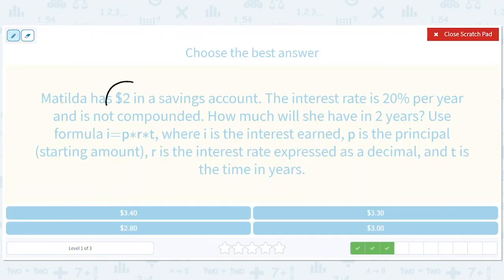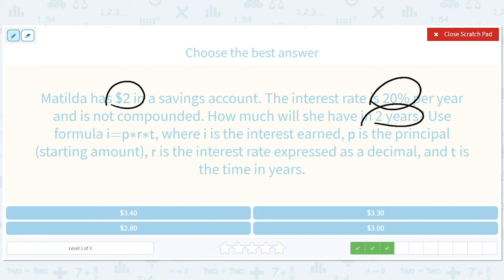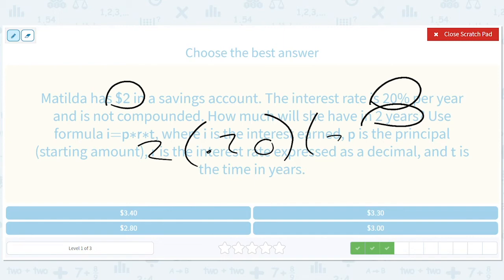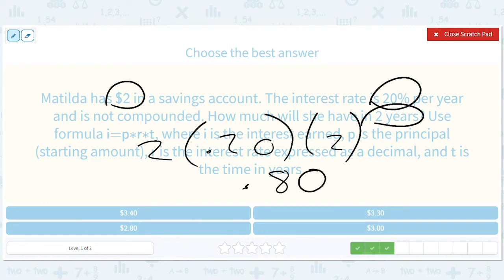We start off with $2, an interest rate of 20%, and we gain for two years. So P is 2, R is 0.2, T is 2. That gives us 2 times 0.2 times 2, which is 0.80. Then $2 plus $0.80 gives us $2.80 — that's how much money we'll have at the end.